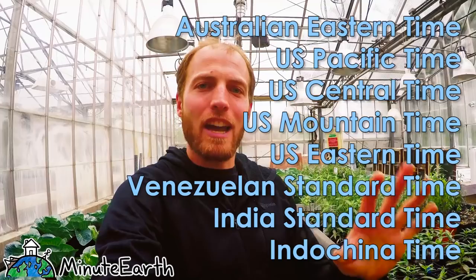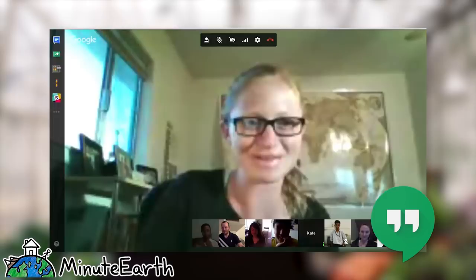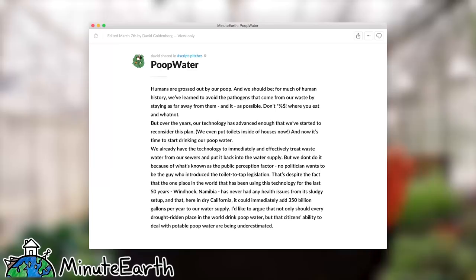Hey, this is Henry. I am here to talk about how MinuteEarth videos get made. We are a truly internet-based production company. We have, at times, spanned eight time zones, so we communicate using tools like Slack and Dropbox and Google Hangouts and a bunch of other things for file sharing and working together and collaborating on a creative project across the world.